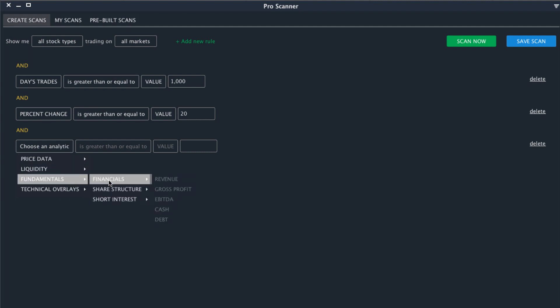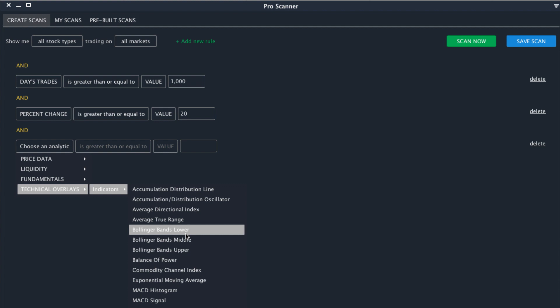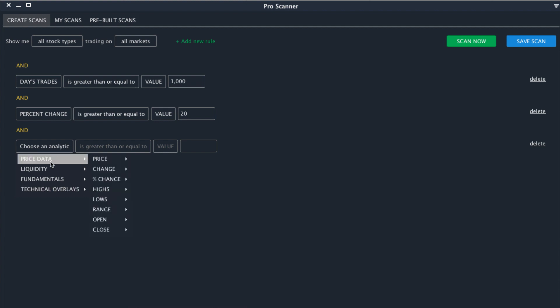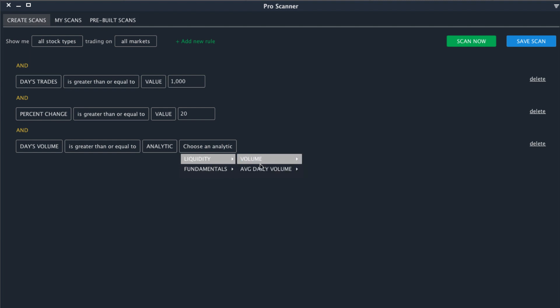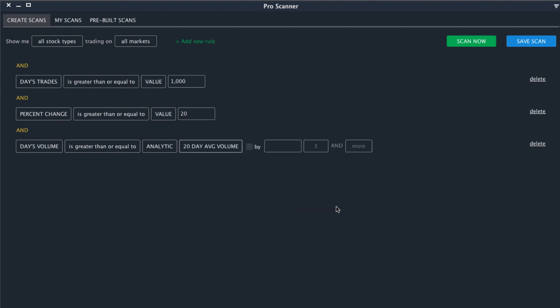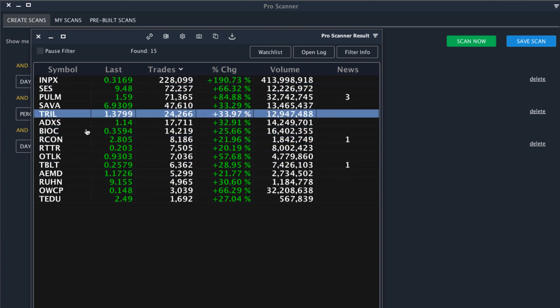From there we can continue to add as many different rules as we'd like to match our trading style. So if you are interested in stocks that are profitable you could add filters for revenue. If technical overlays and indicators play a role in your trading you could add those as well. And then you can also do relative comparisons. For example, you could say today's volume is greater than or equal to the analytic of the average 20-day volume by let's say five percent or more.